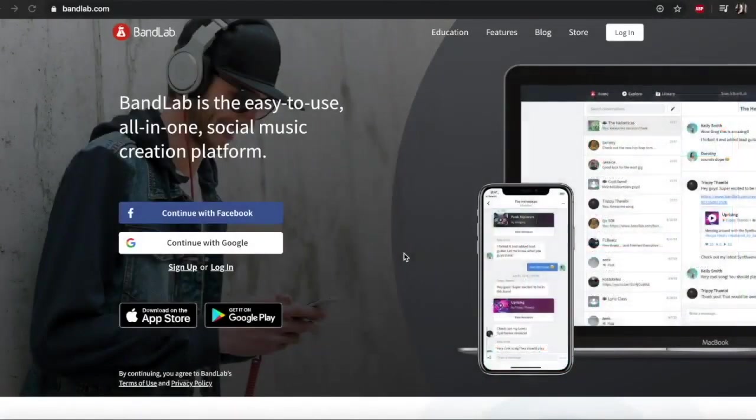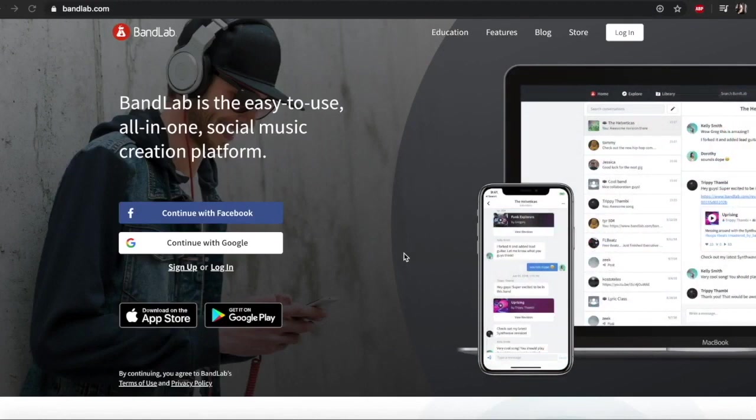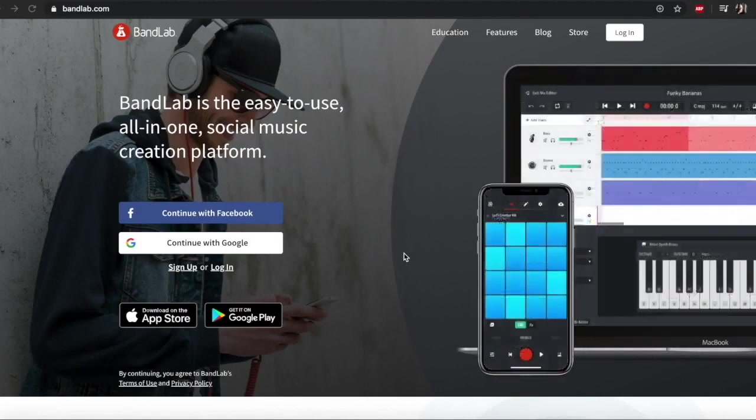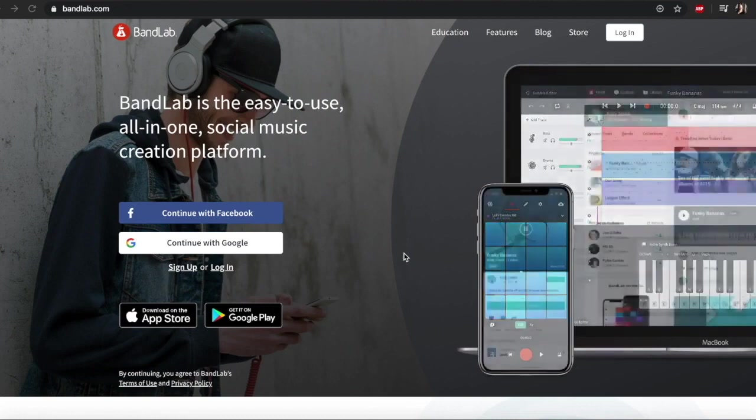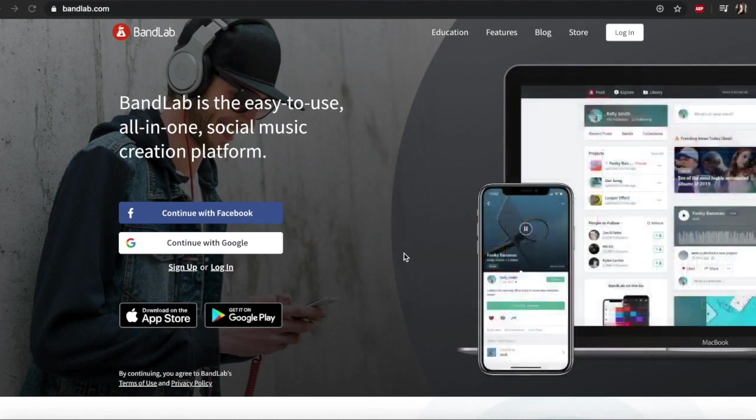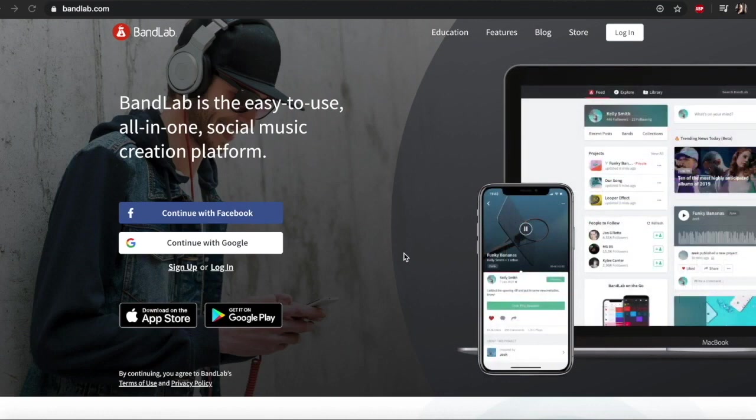This tutorial is going to be about how to use BandLab. Most of you at home probably don't have Macs and therefore can't access programs like Logic Pro X. BandLab can be a really good alternative to this.